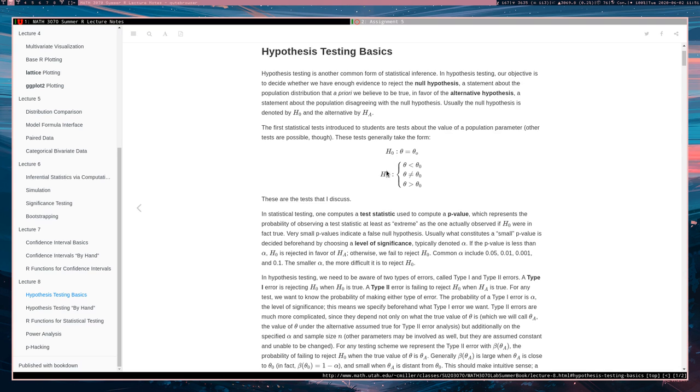And the alternative is one of these three. It's going to be one of them, but I've written down all three as possibilities. So the alternative will be either theta is less than theta0, theta is greater than theta0, or theta is not equal to theta0.